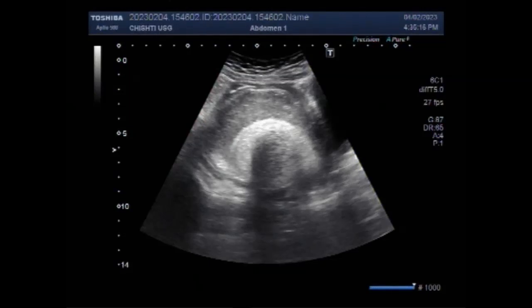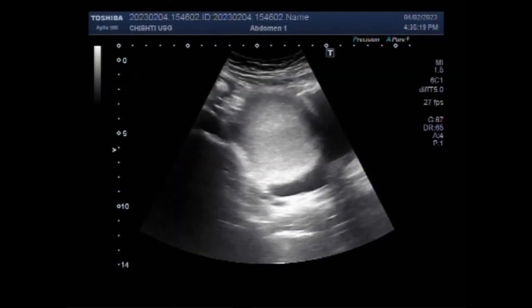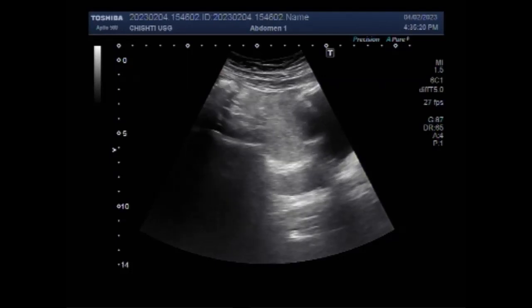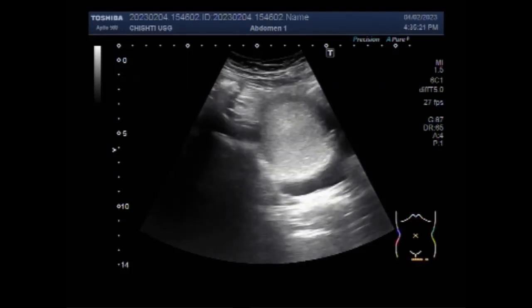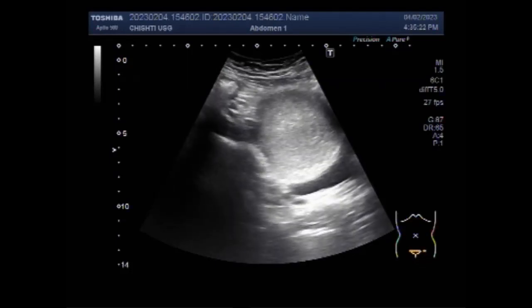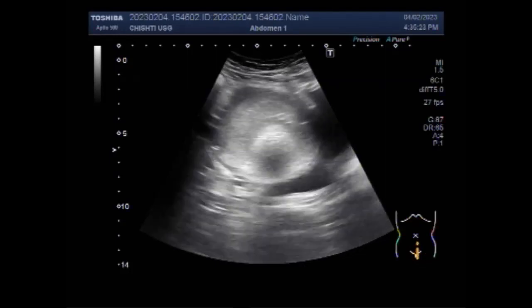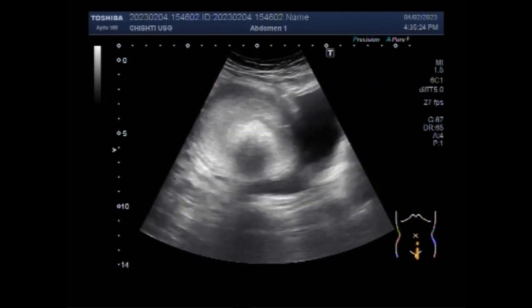Dear viewers, I hope you are all fine. This ultrasound video shows a large chocolate cyst having a solid mass in its interior.